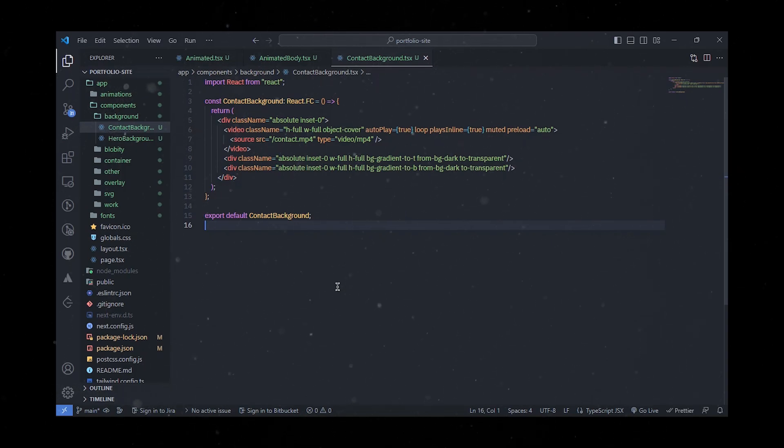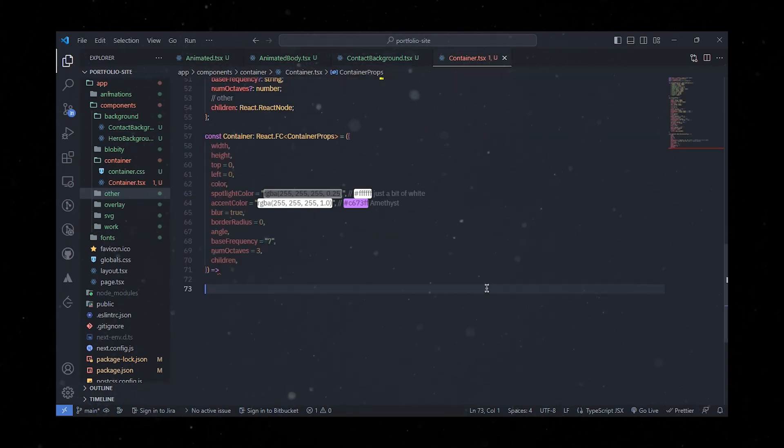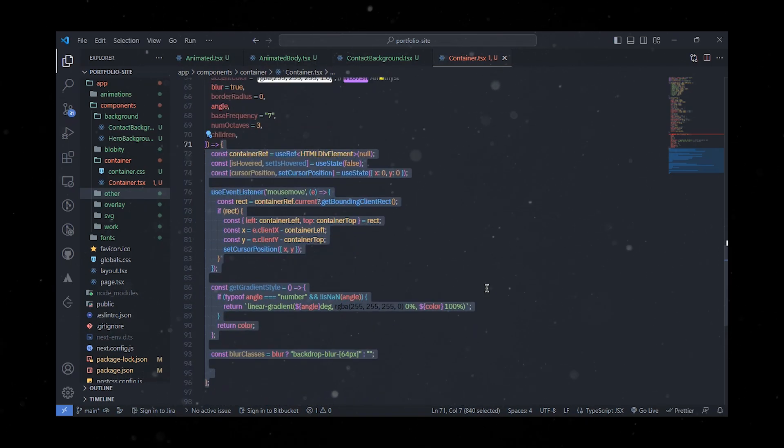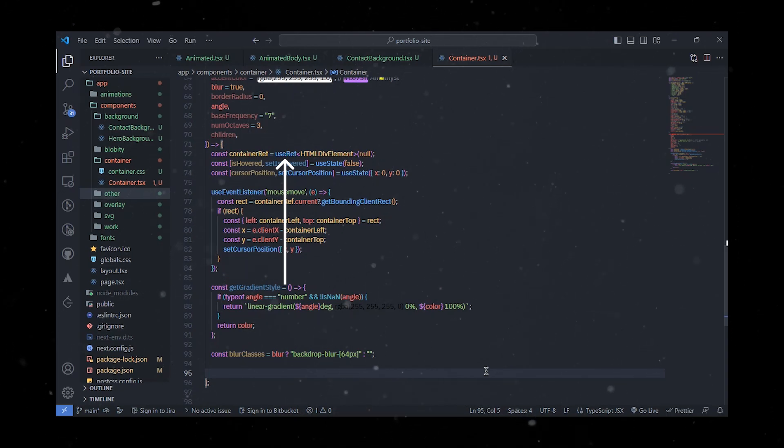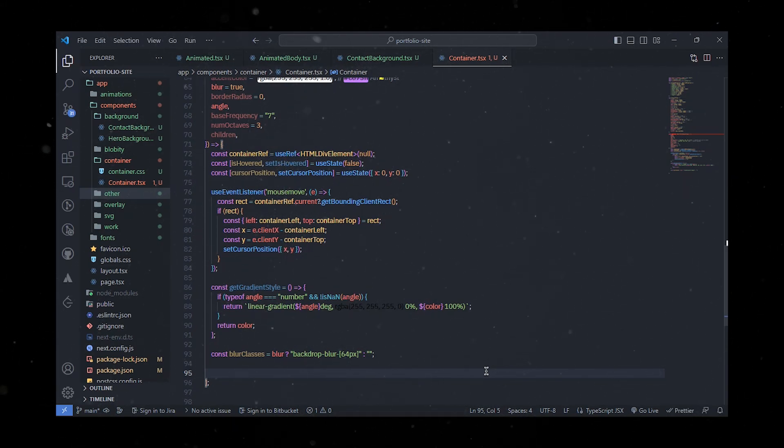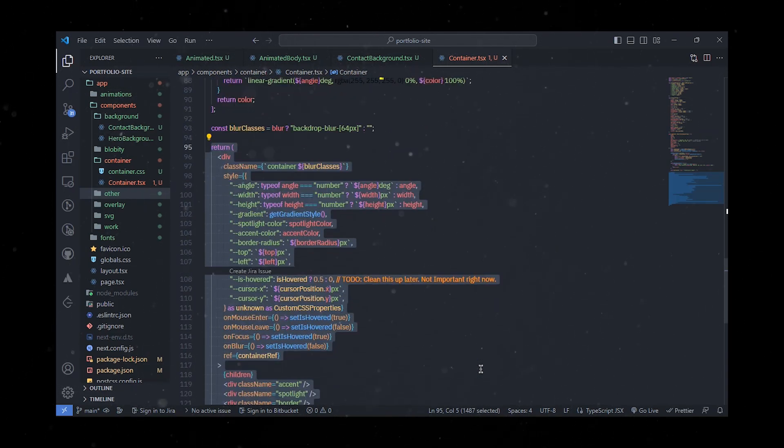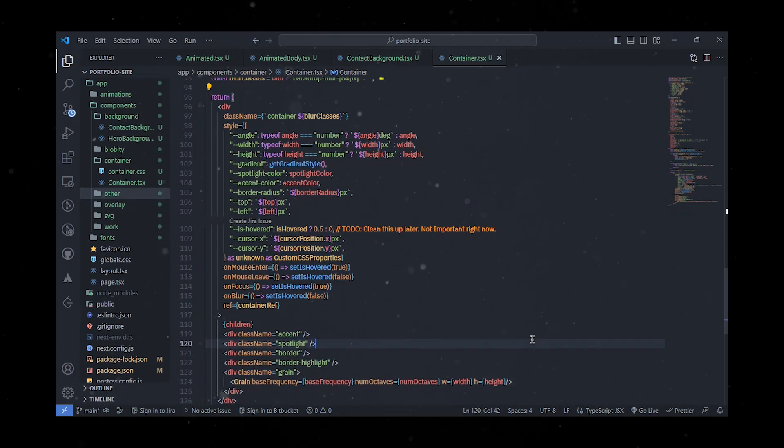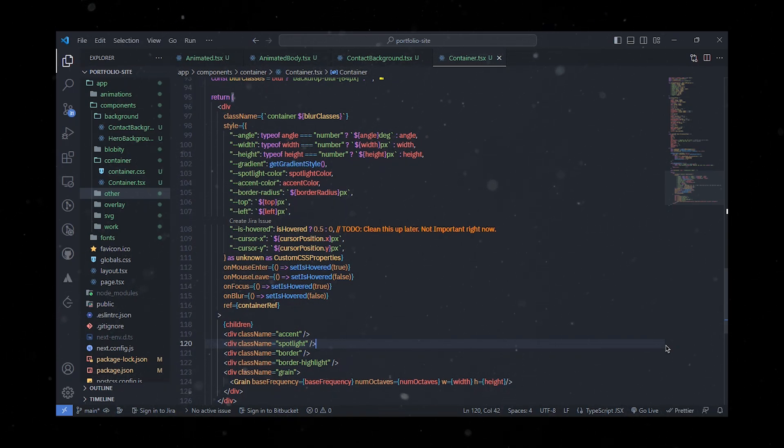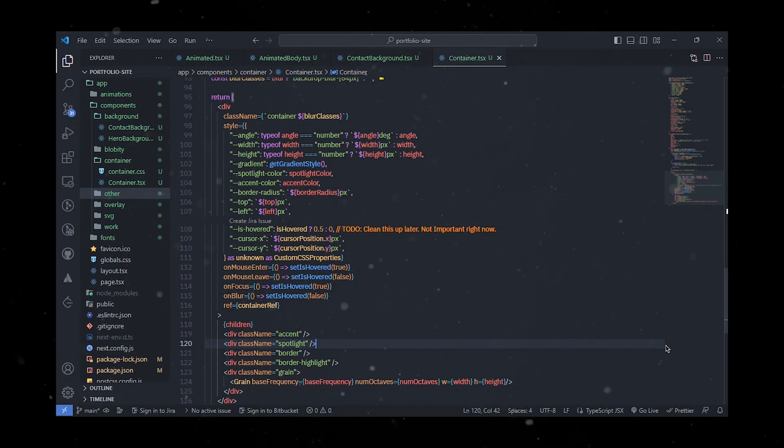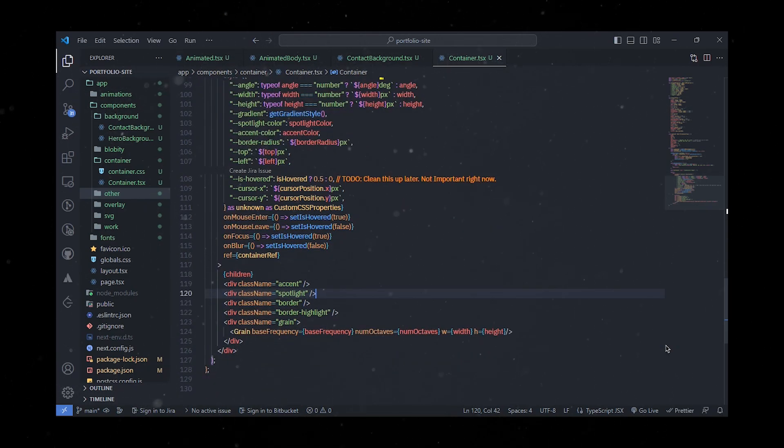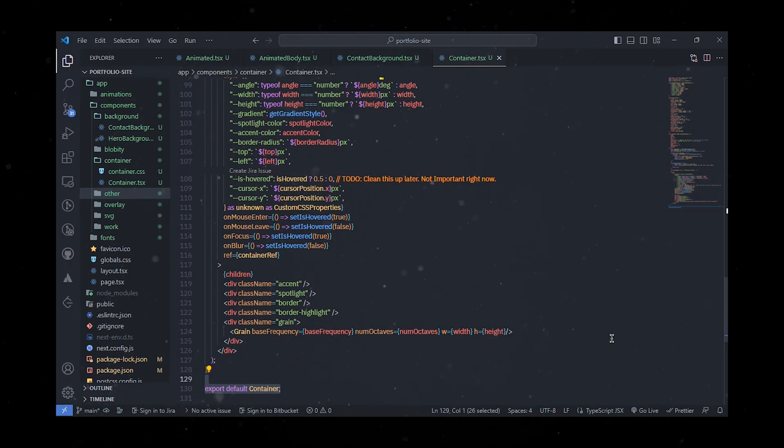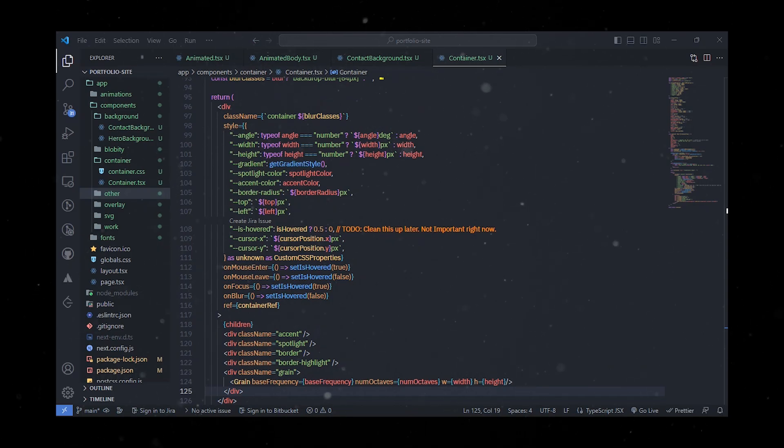We'll also utilize Graviity for enhanced cursor-based navigation, though it's worth noting that it has a $24 cost. If you prefer a free alternative, that's totally cool. Now we'll create some state variables using the useState hook, including isHovered and cursorPosition. We'll use the useRef hook to create a reference to the container element. Additionally, we'll define a function called getGradientStyle which returns a CSS gradient style based on the angle prop. The component will render a div element with a class container and apply various CSS styles based on props and state variables. It also attaches event listeners to handle mouse enter, mouse leave, focus, and blur events. If you're interested in preloaders, feel free to add them, otherwise you can skip them. Either way, I'll include them in this project.